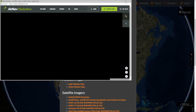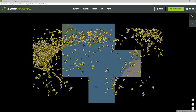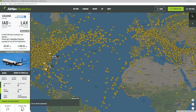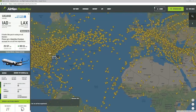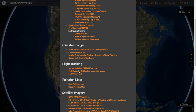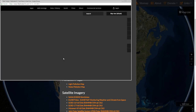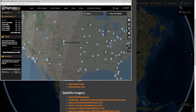AirNav Radar Box — flight tracking — a pretty fancy little flight tracker. There's a slight bug with Flight Radar 24; for some reason it always shows 'page isn't working' — they've got some kind of block on it — so just hit reload, and then you've got Flight Radar 24 built in.